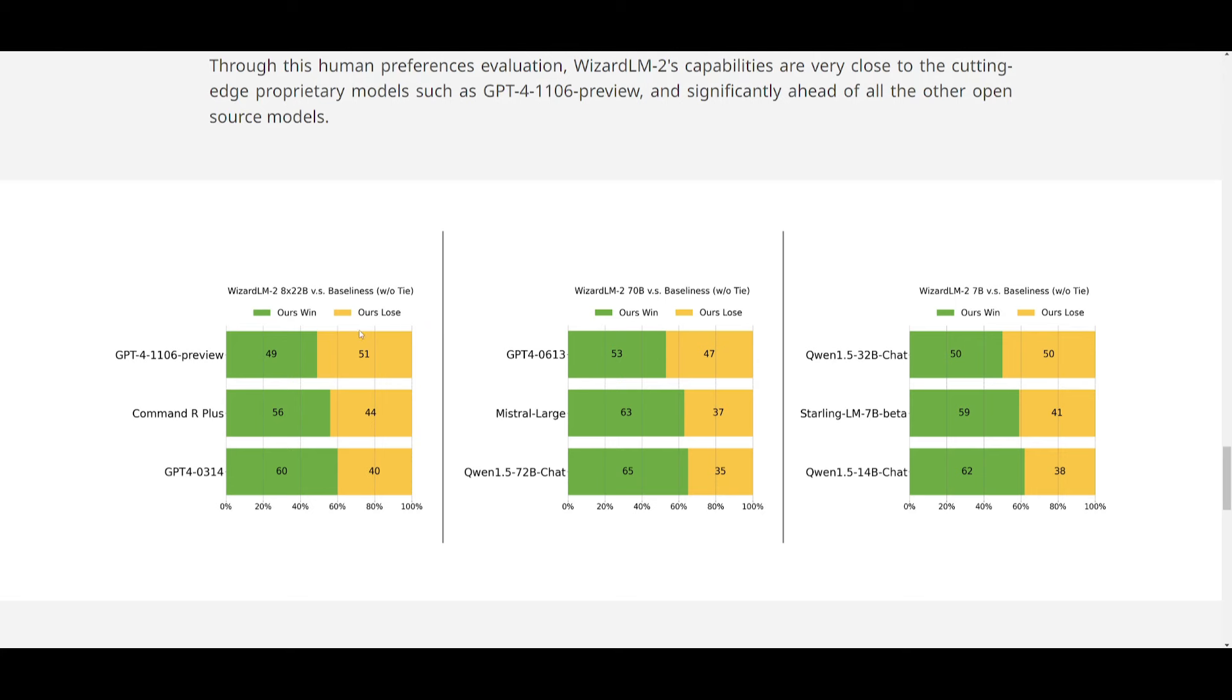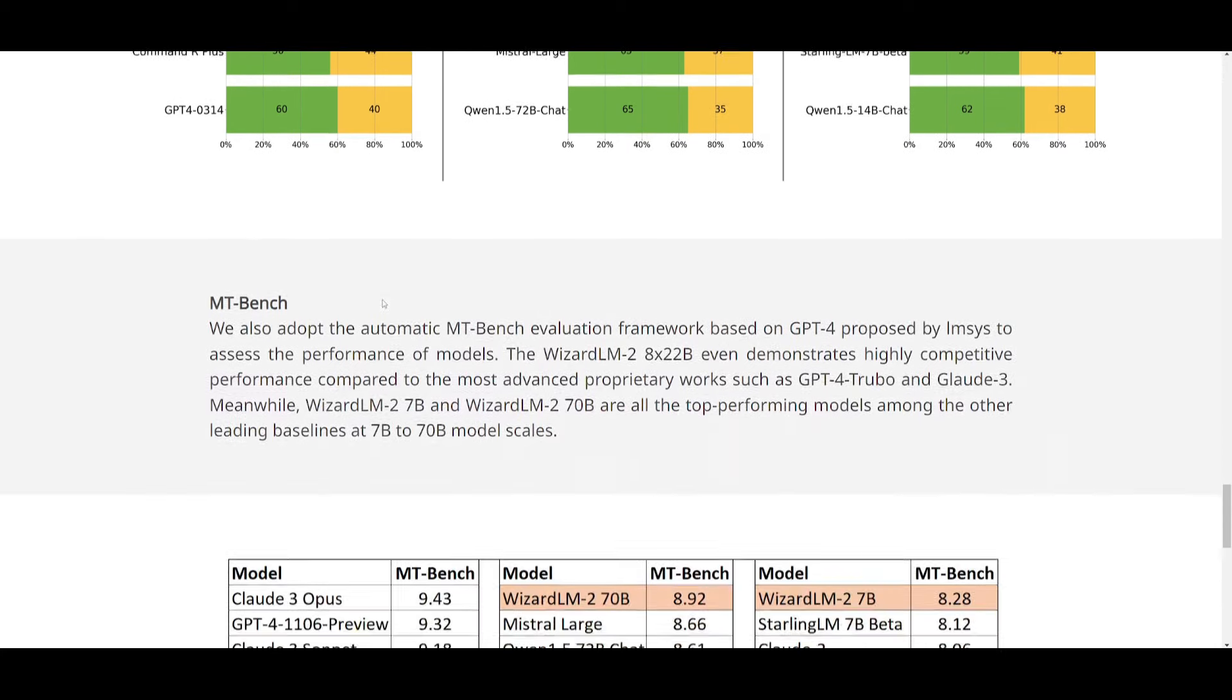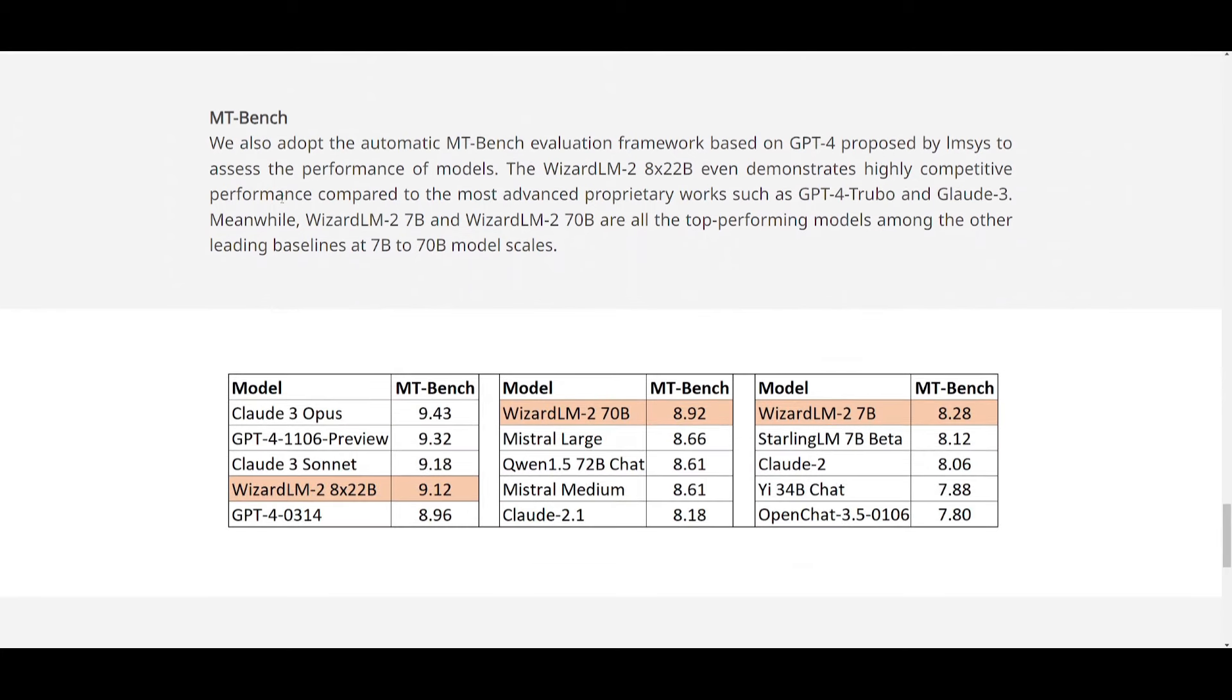You have how they're able to compete quite closely with leading proprietary work such as Claude, you have GPT-4, as well as various others. And they have a good detailed MT benchmark spreadsheet which is showcasing the model's performance and scores in comparison to these other models.